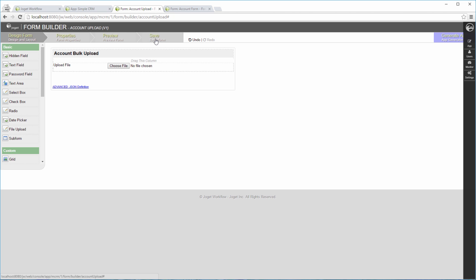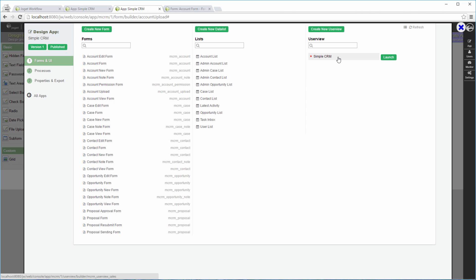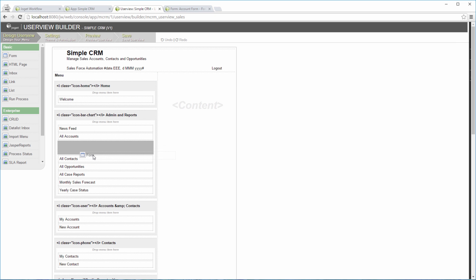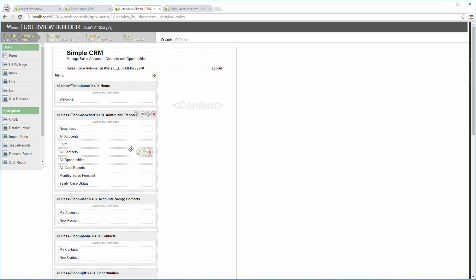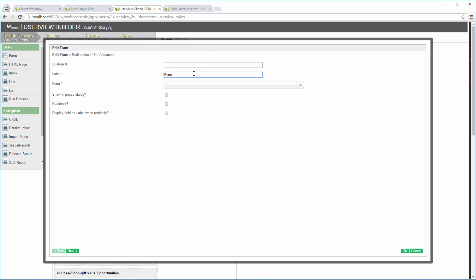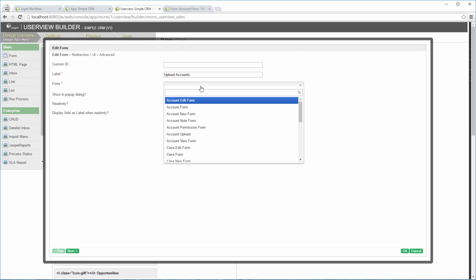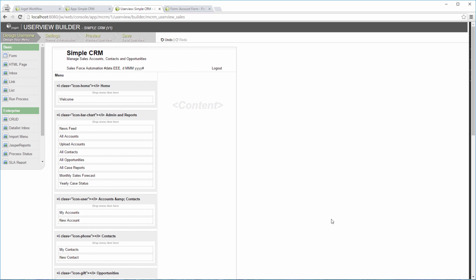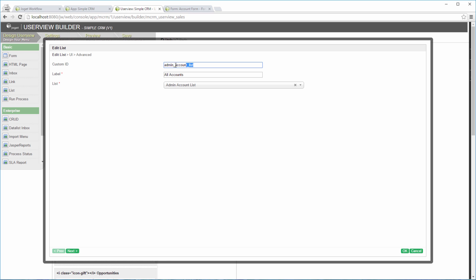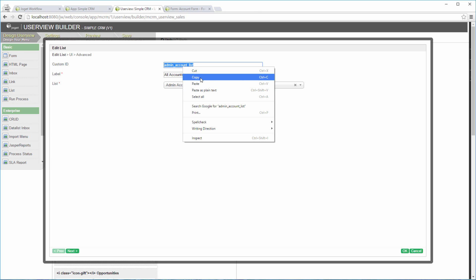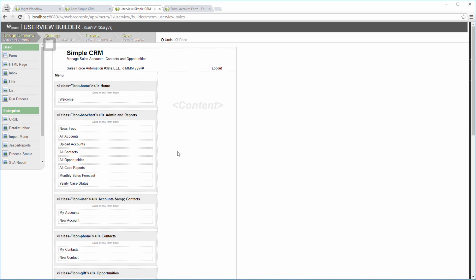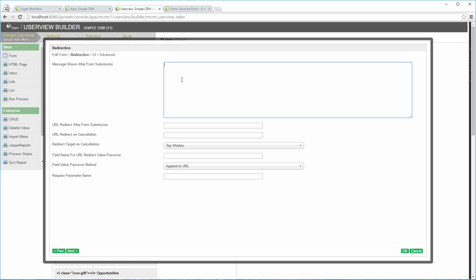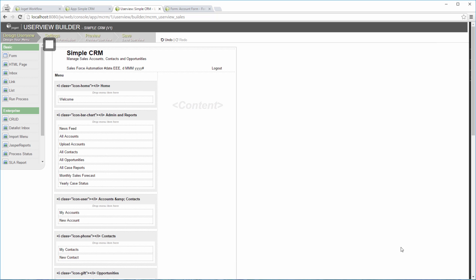Add this form into the user view. We are going to redirect to the account list after submission. Get the ID of the list. Configure it in the form's redirection tab. Save the user view.